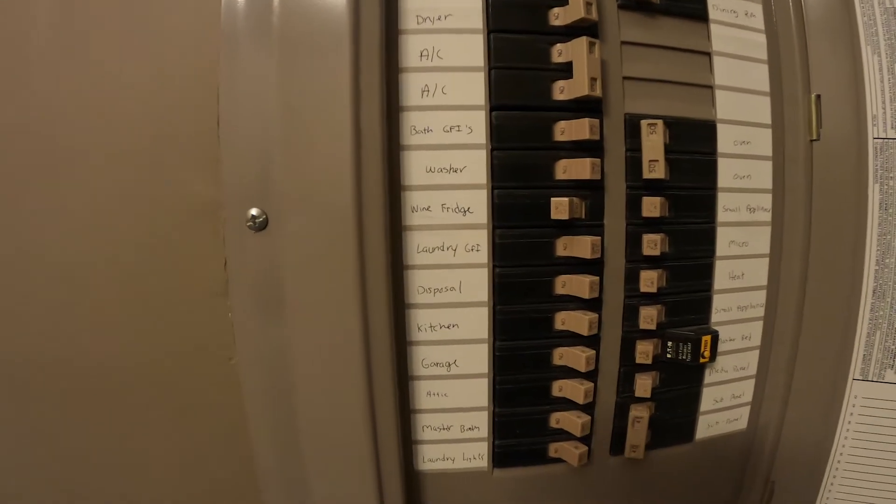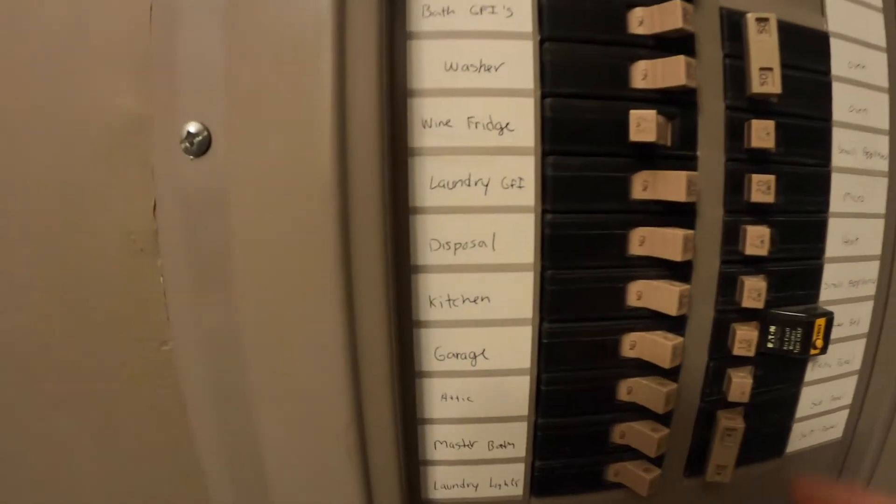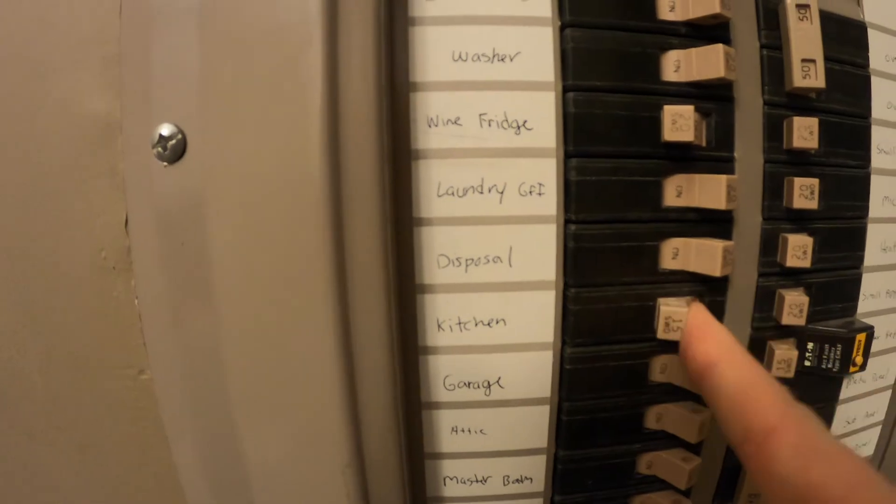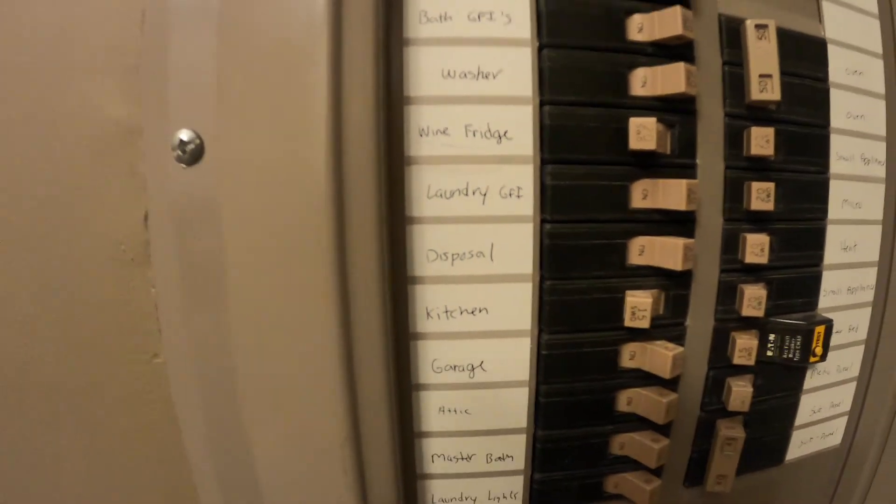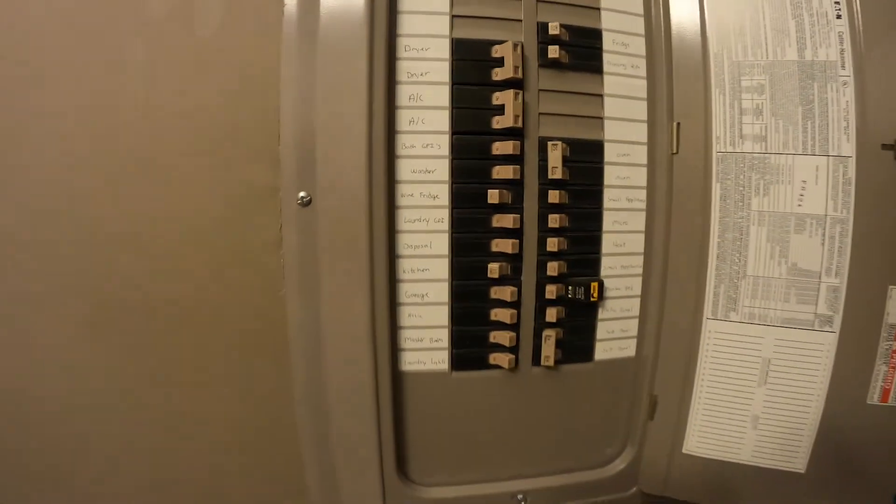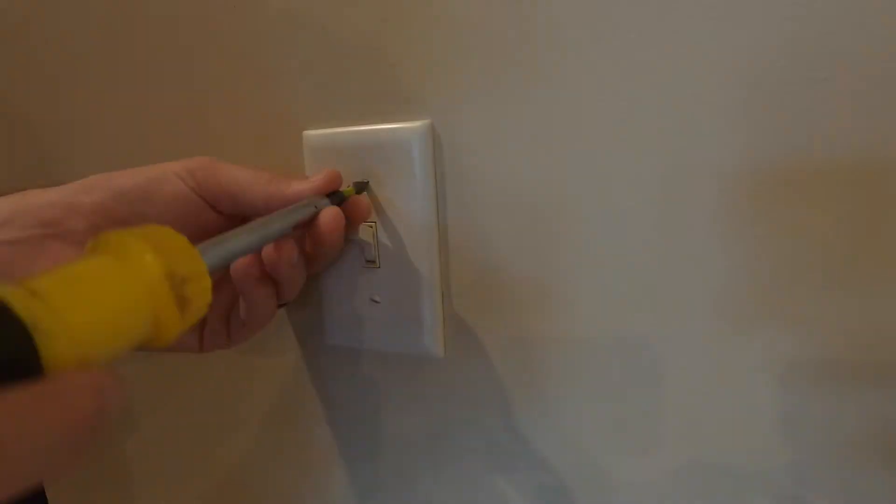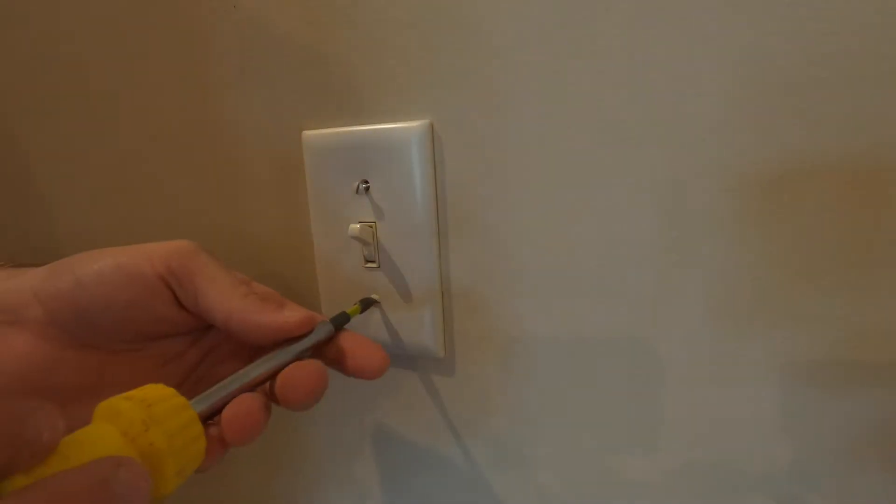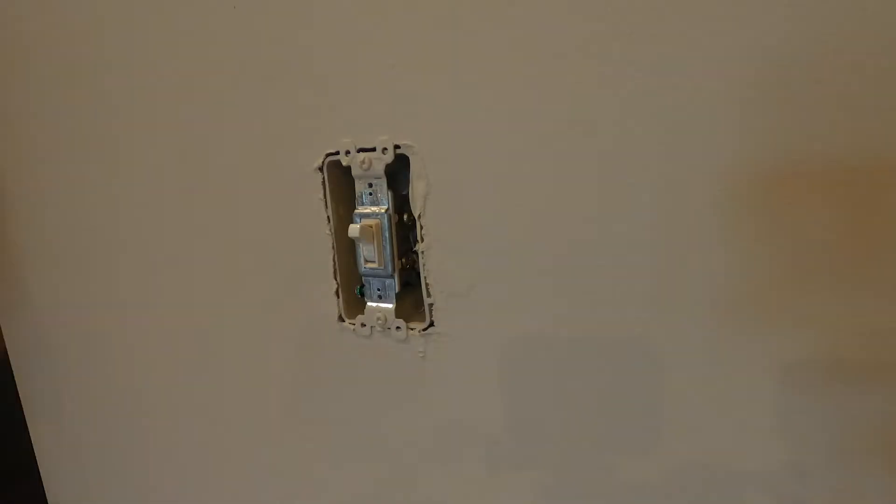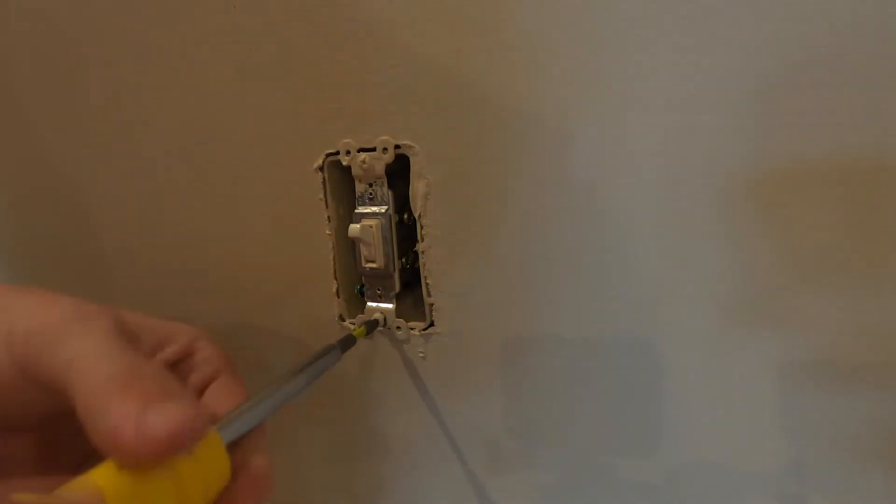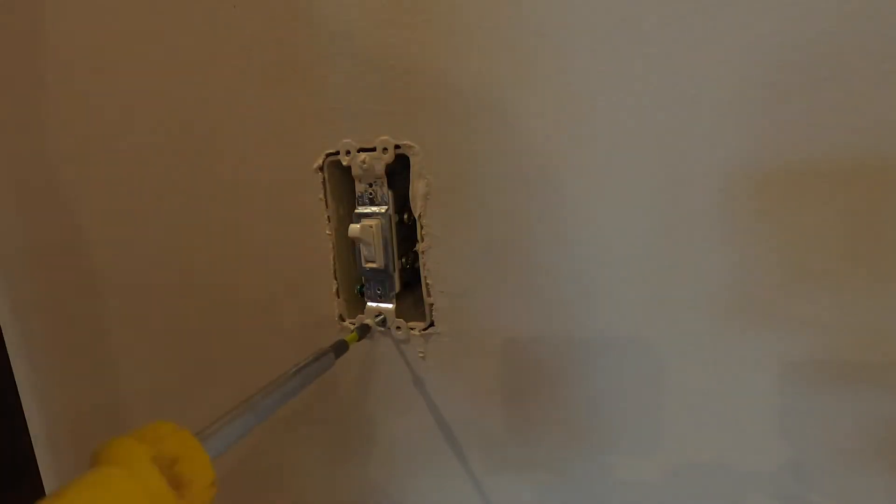First, I'm going to cut off the breaker that controls the light switch we're going to be working on. Alright, once we've confirmed that there's no power coming to this switch, we'll get to work removing it.